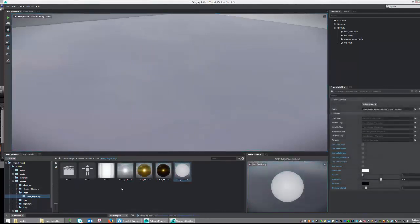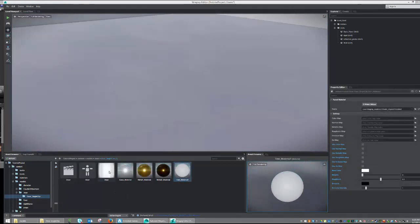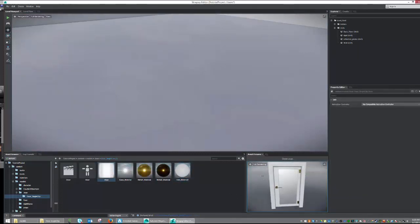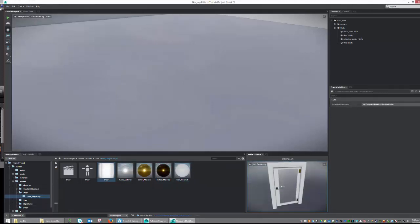To ensure that our unit is imported successfully, let's go ahead and use the Asset preview to review our work. Select the Door, and we can see that the object is correctly imported.